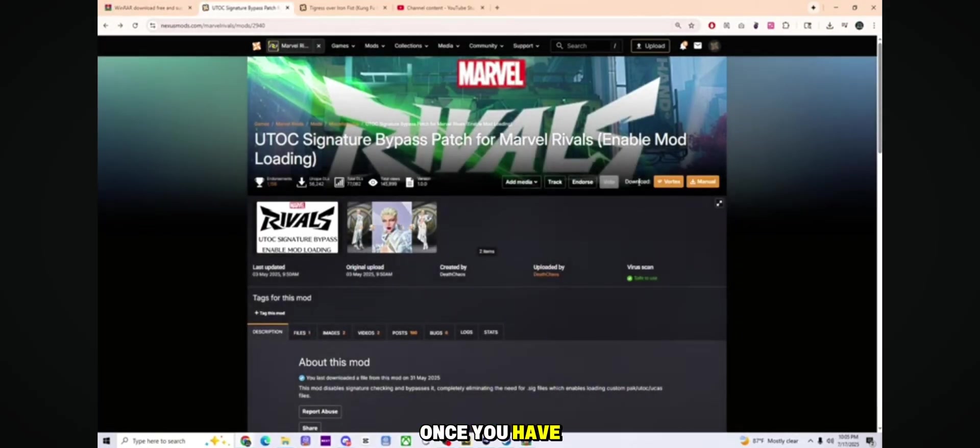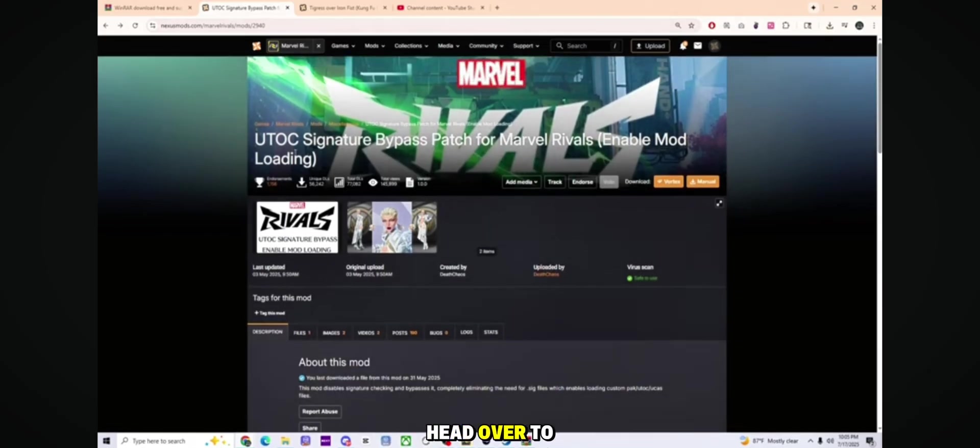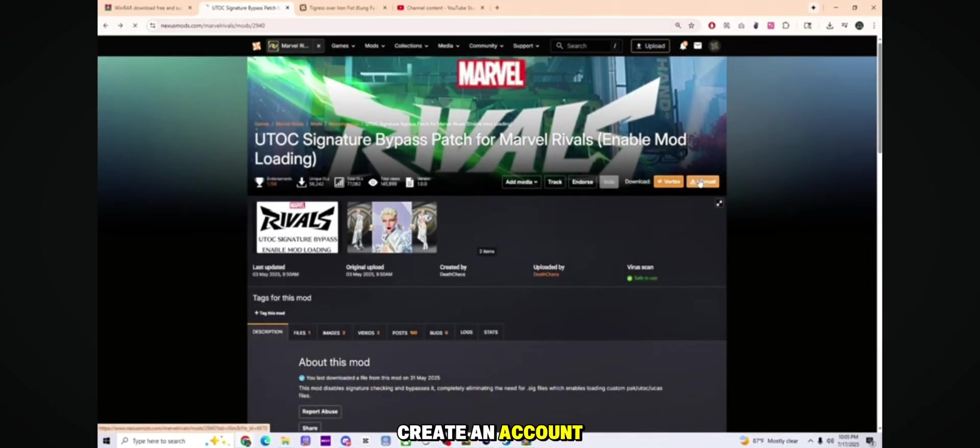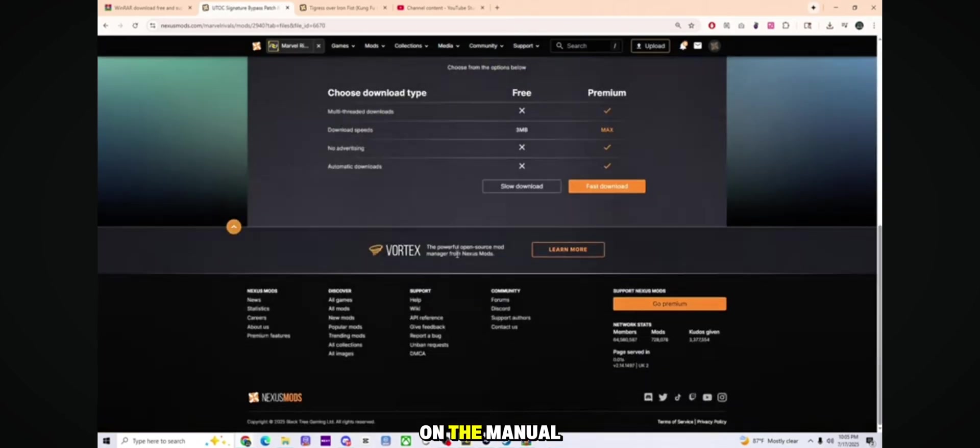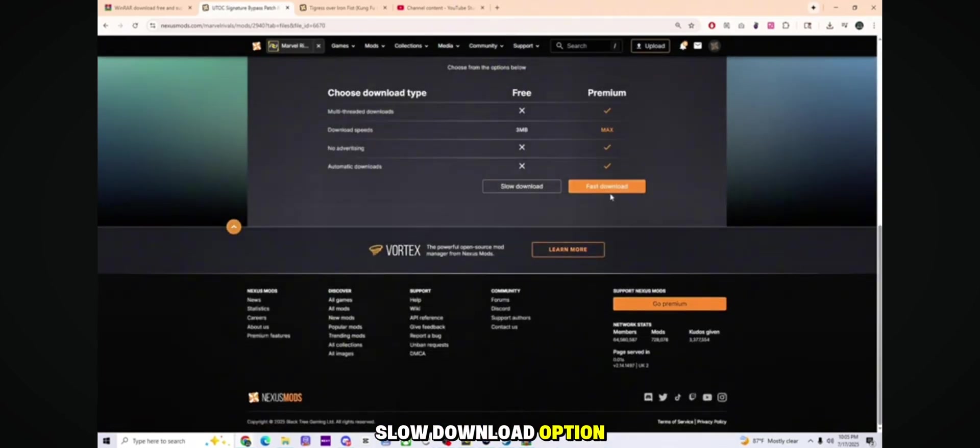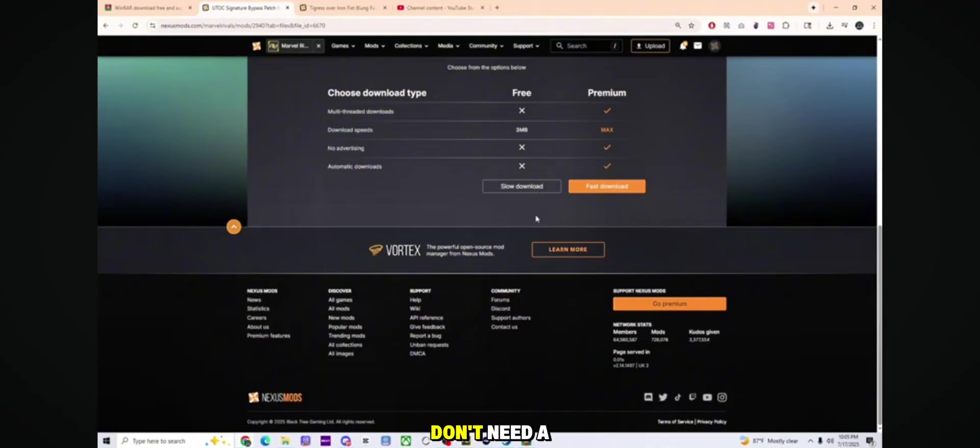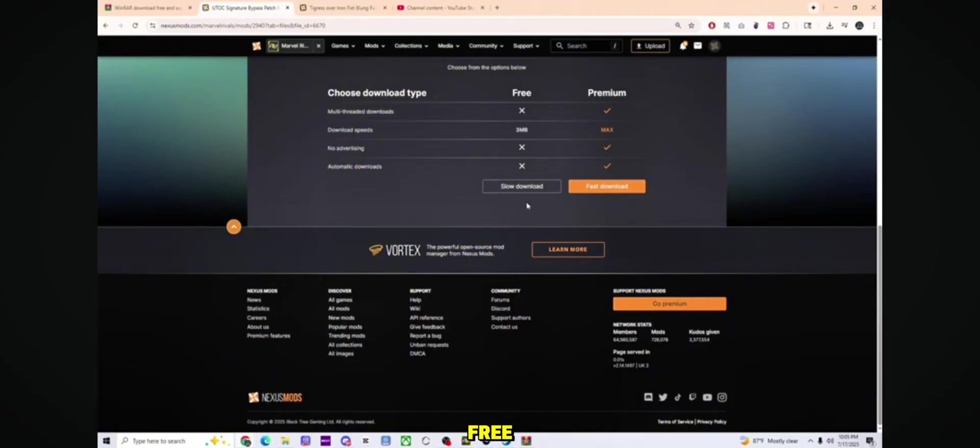Once you have WinRAR installed, head over to the website Nexus Mods and create an account. Find it, click on the manual download and choose the slow download option. Don't worry, you don't need a premium account. This is totally free.